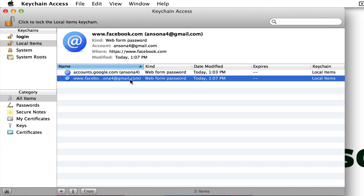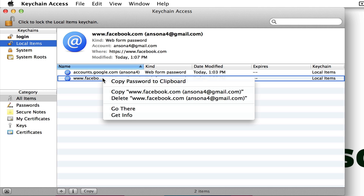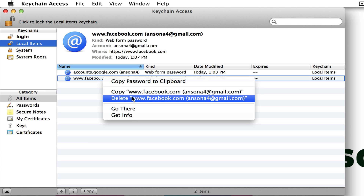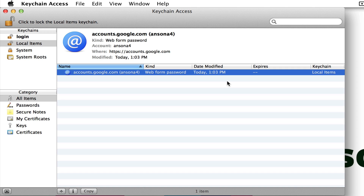Now if at any time maybe my password changes or I just decide I don't want my password saved for Facebook or Gmail anymore, what I can do is come in here to Keychain Access, go to my local items, right-click on one of the items, and just delete it. I get a pop-up message confirming, and that password and username is no longer stored in Keychain Access.